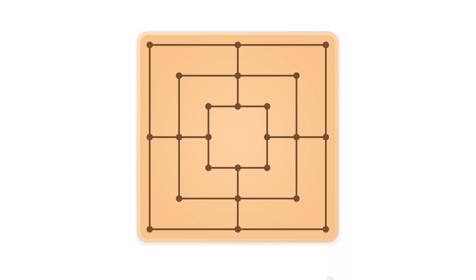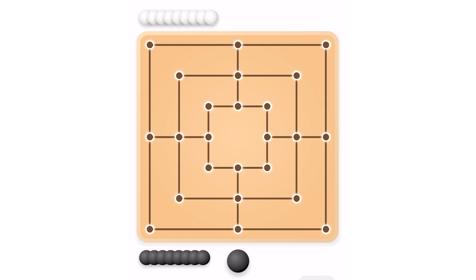Let's start with the basics. Mills is a two-player board game. The game is played on a board consisting of a grid with 24 fields. Each player has nine stones, colored black and white.